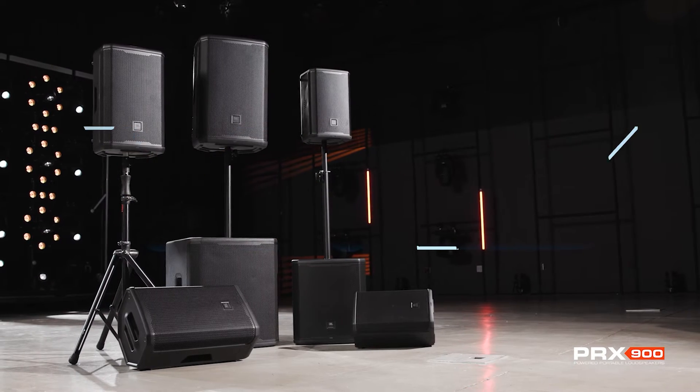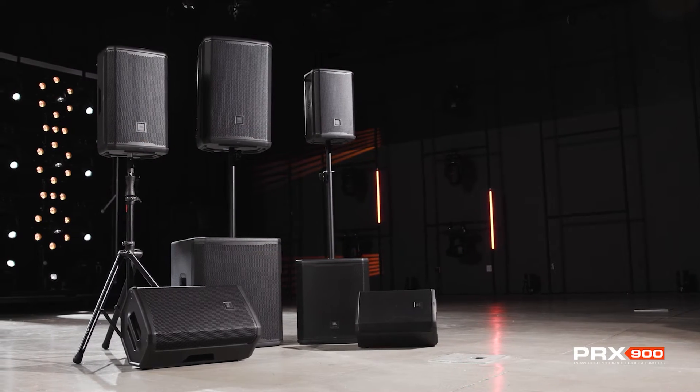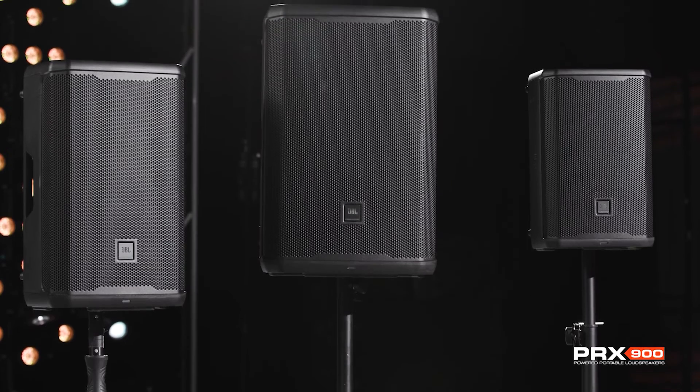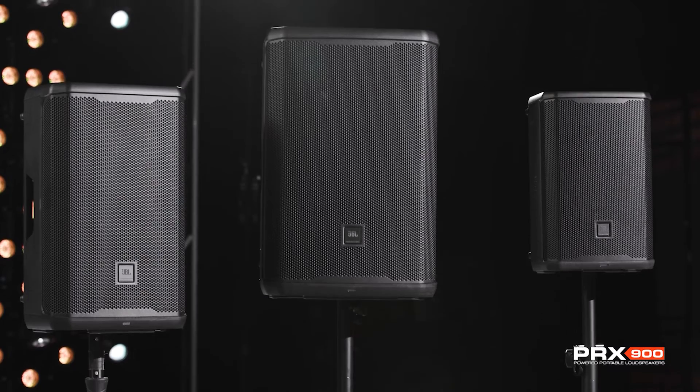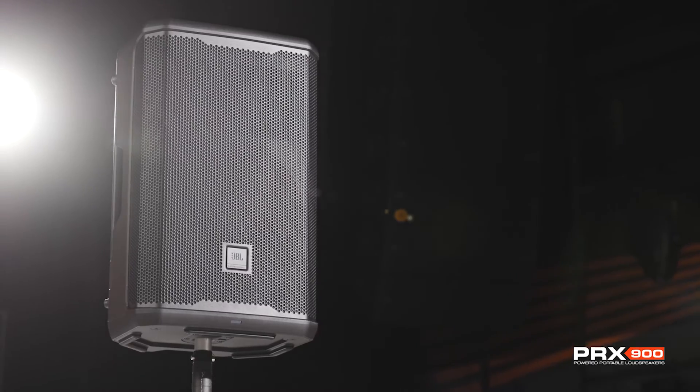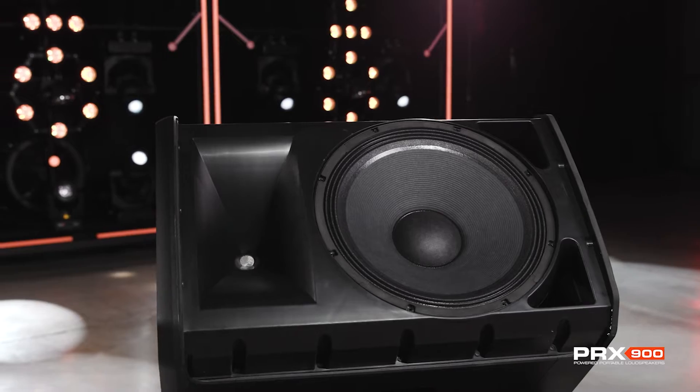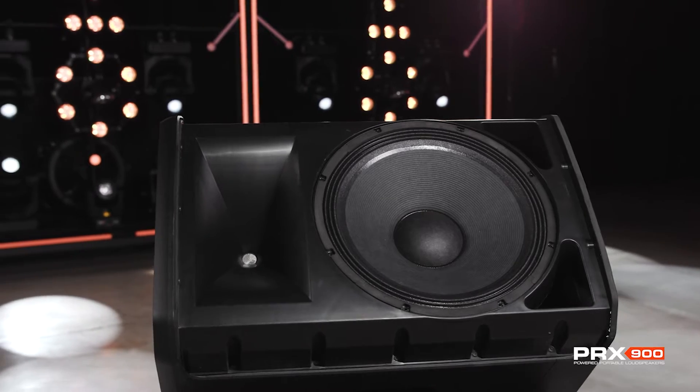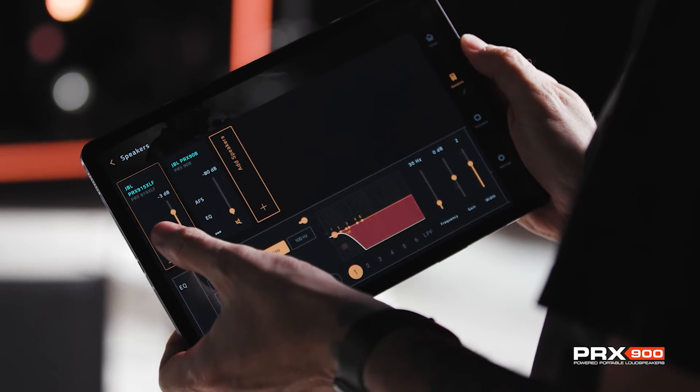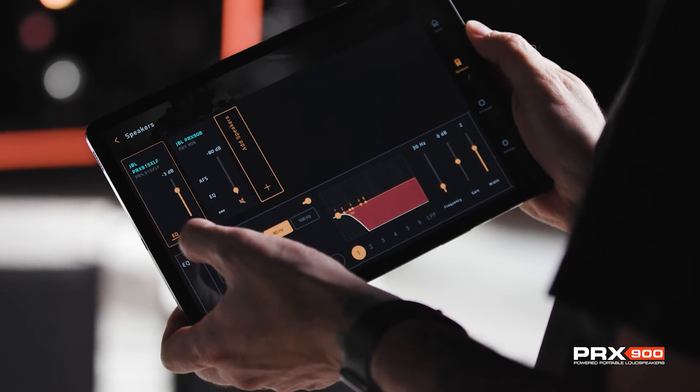The JBL PRX900 series speakers take portable PA performance to a new level with advanced acoustics, professional DSP, unrivaled power performance, and complete control with the JBL Pro Connect app.